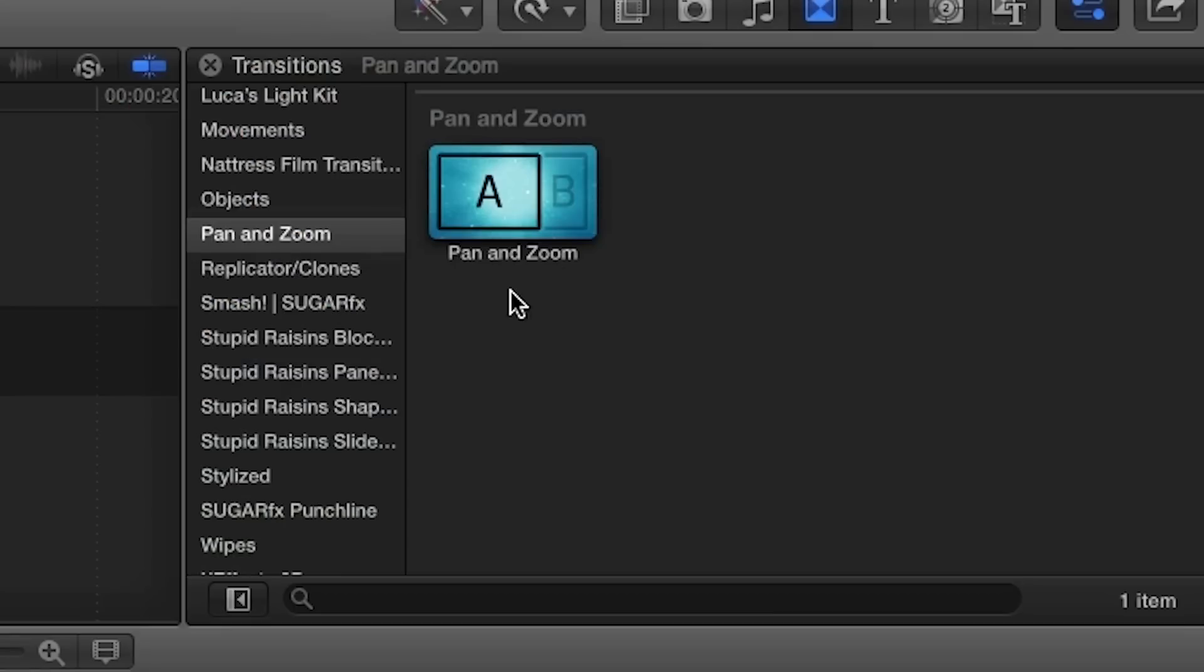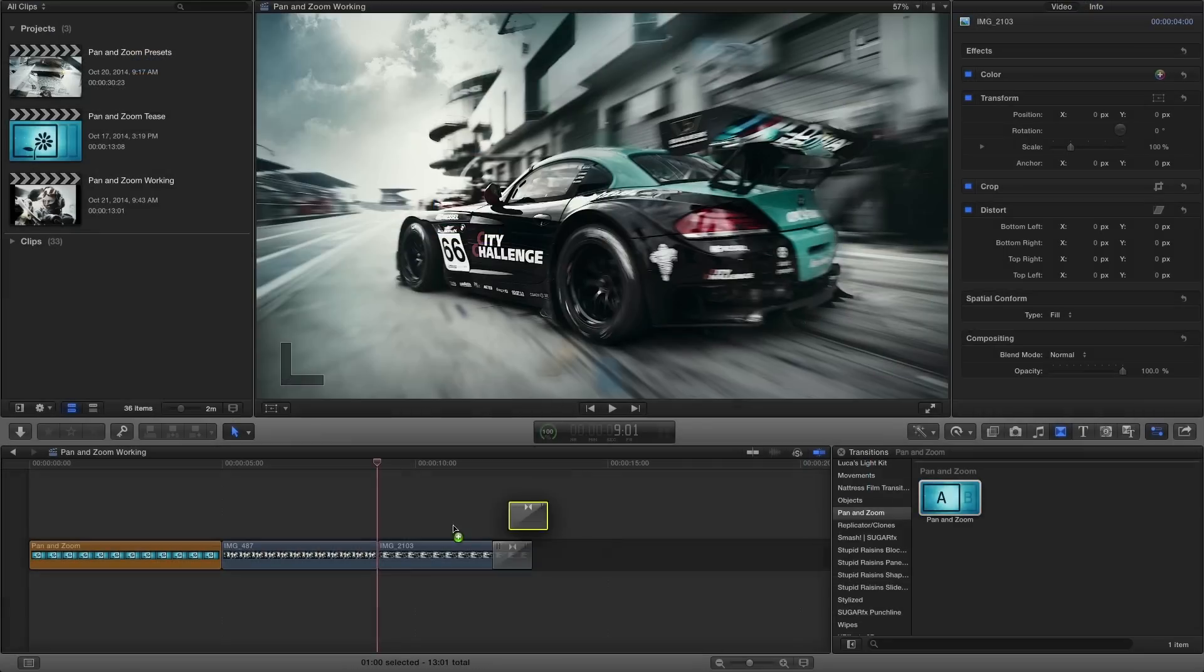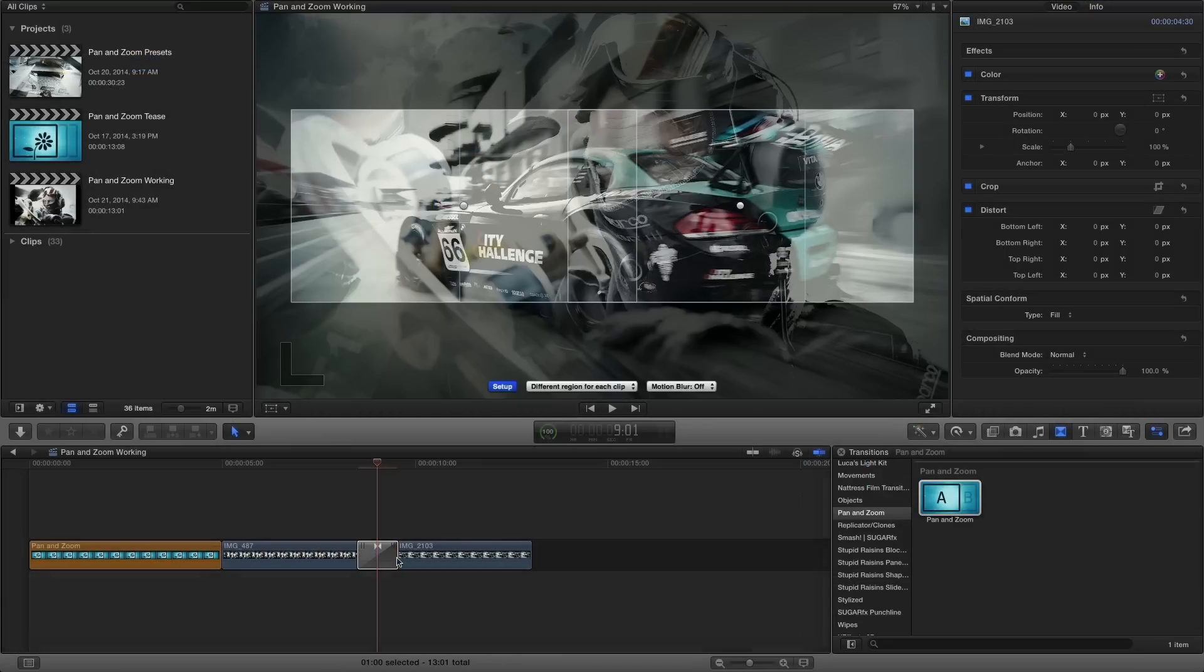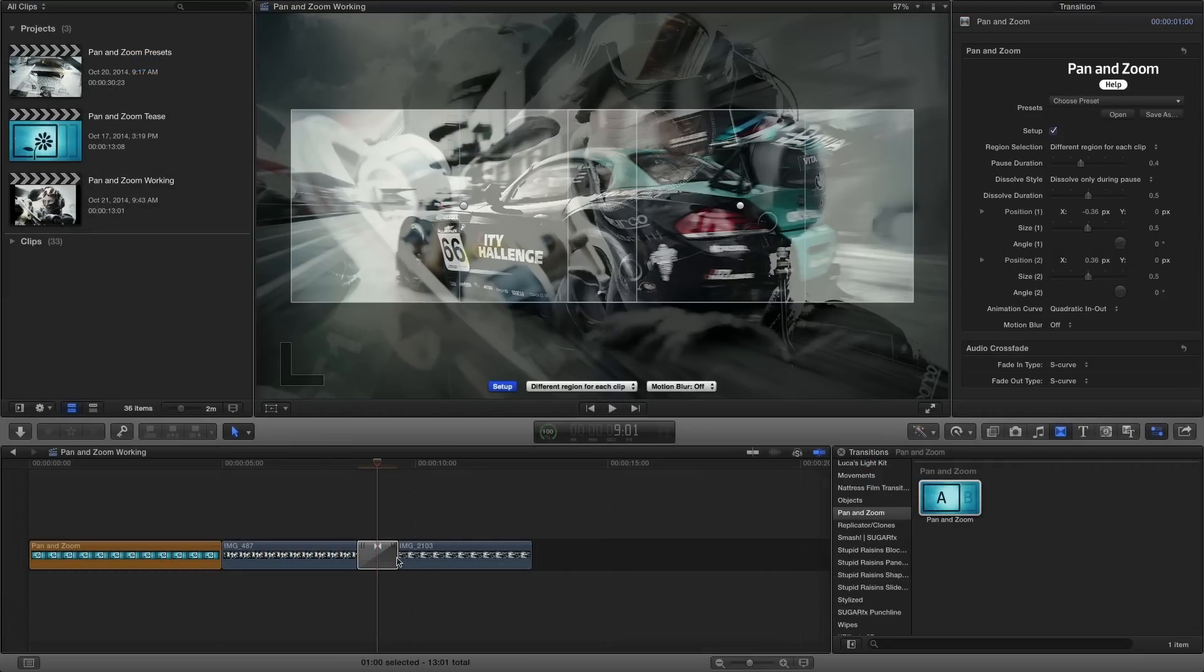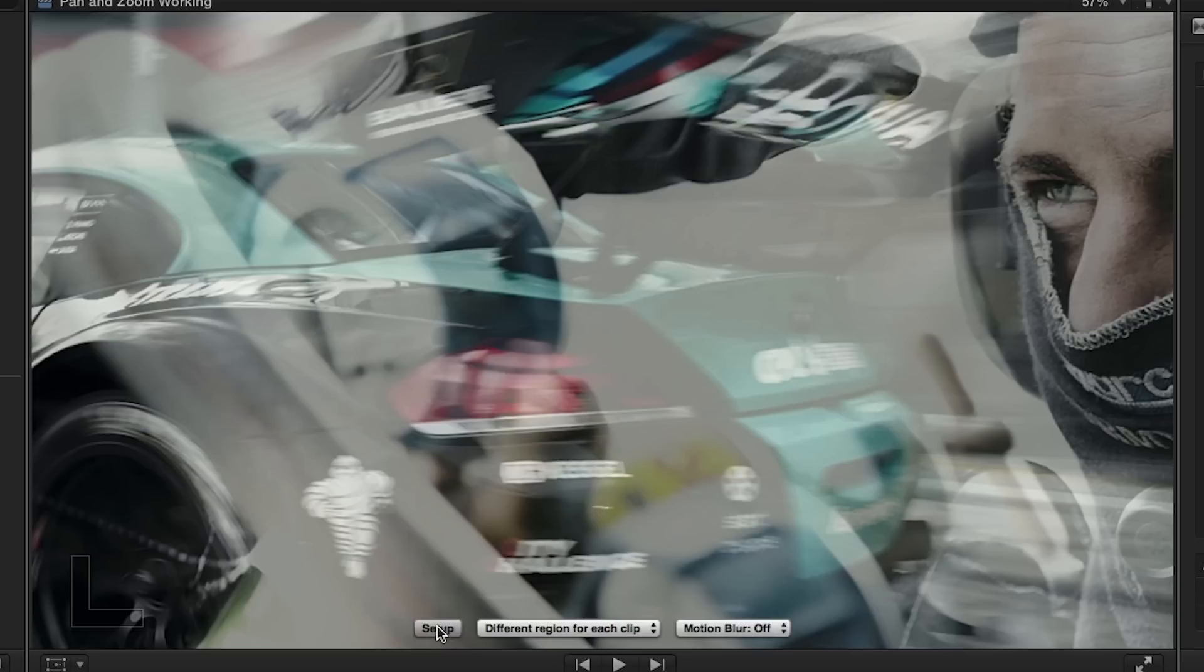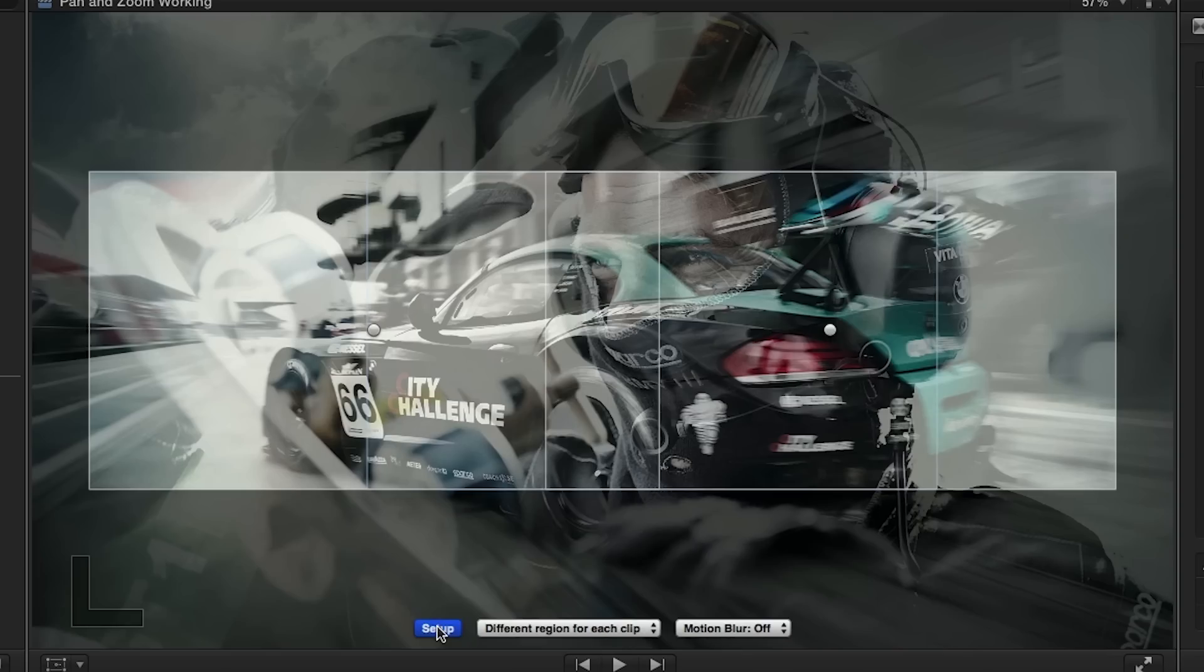Next, I'll drop the pan and zoom transition between two images on my timeline. While setup mode is enabled, the transition allows you to set and preview the regions in the source and destination clips that will be used by the effect.